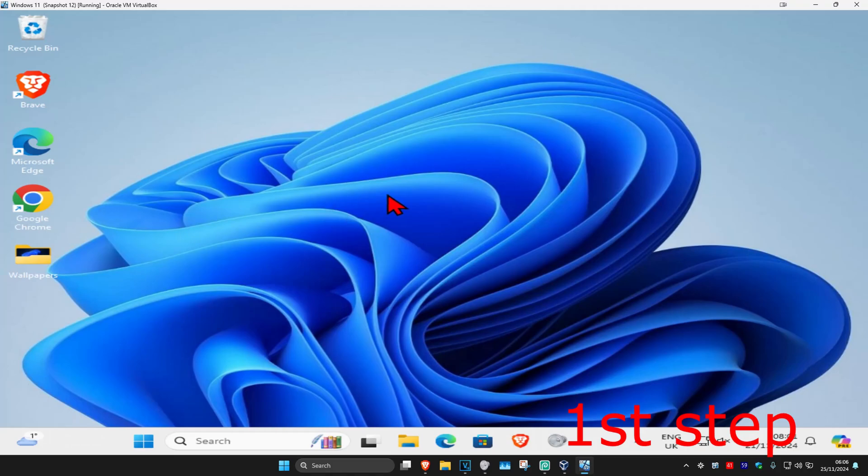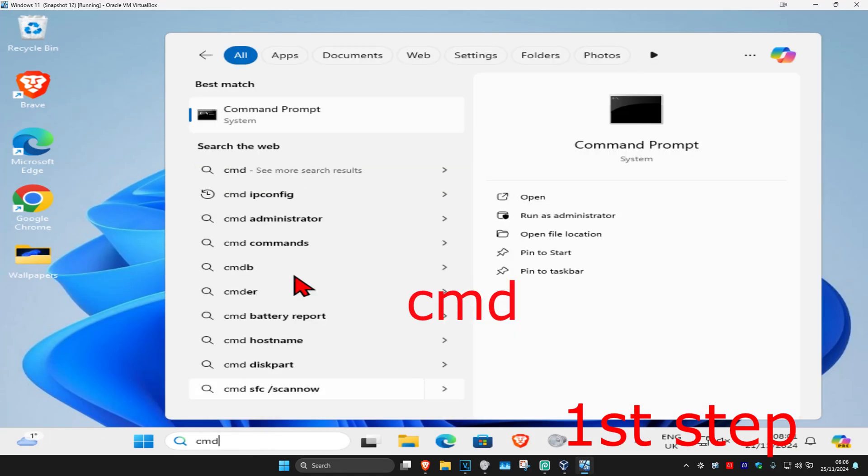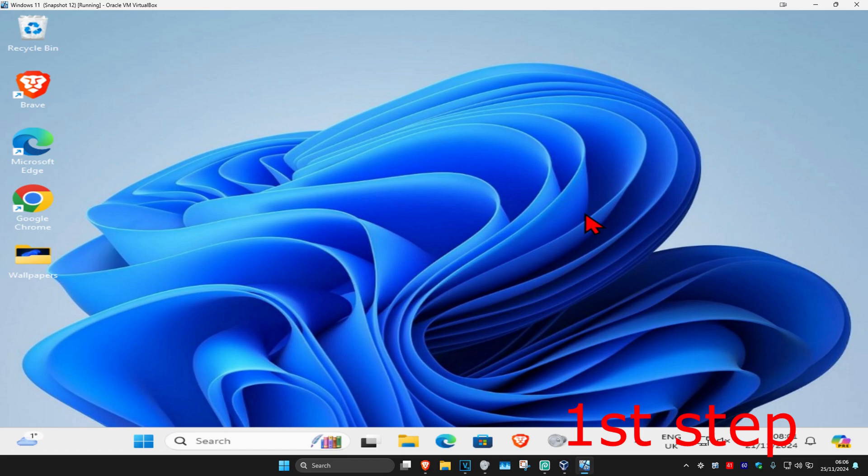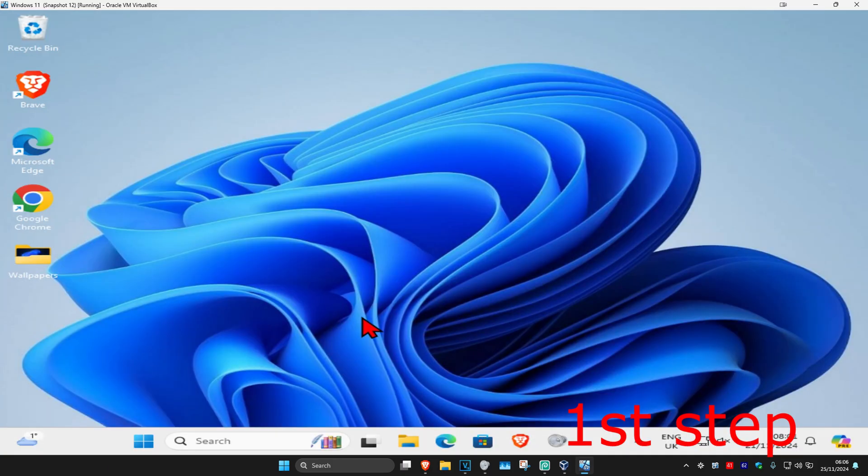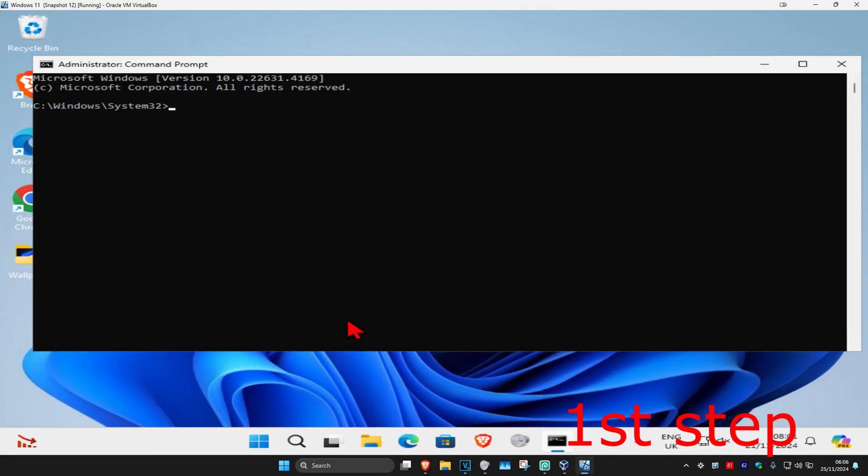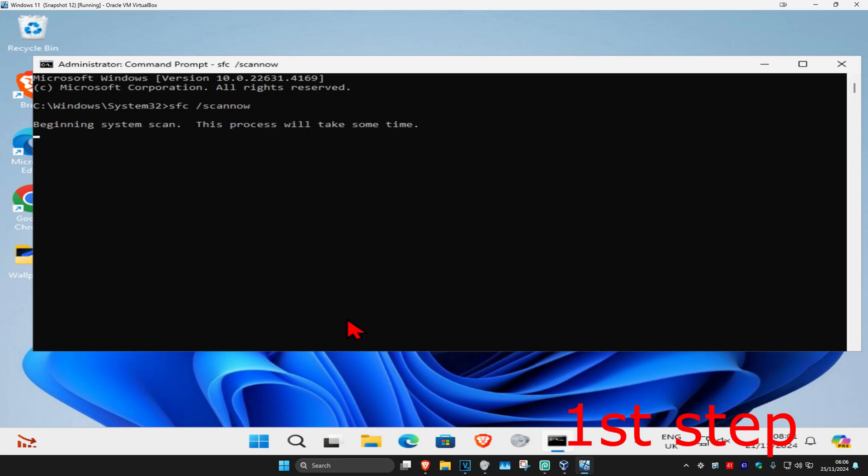For the first step, head over to search and type in CMD. Run it as administrator and click yes. Once you're in, type 'sfc /scannow' and click enter. Run the scan in the background as you complete the next steps, so just minimize it.